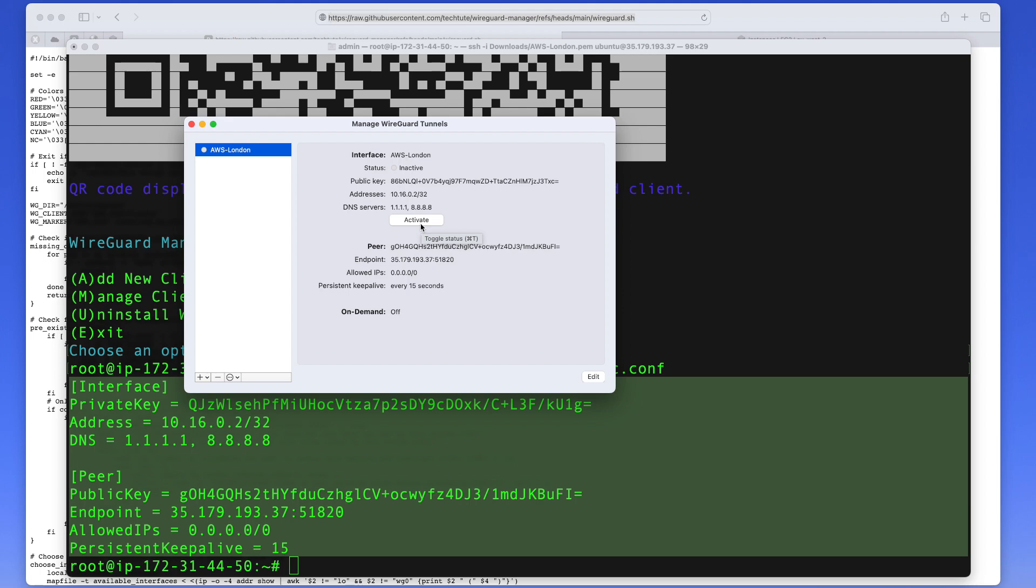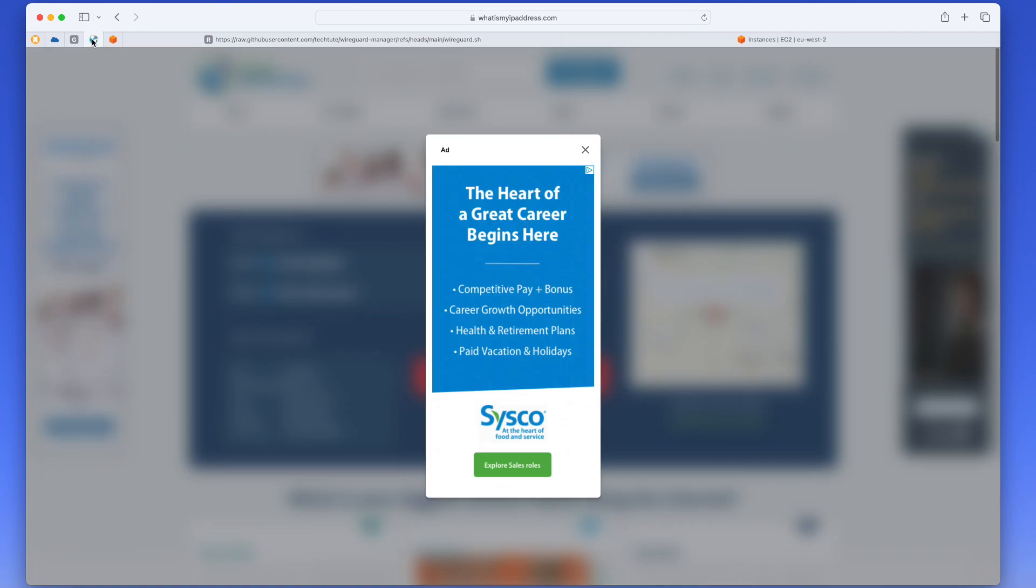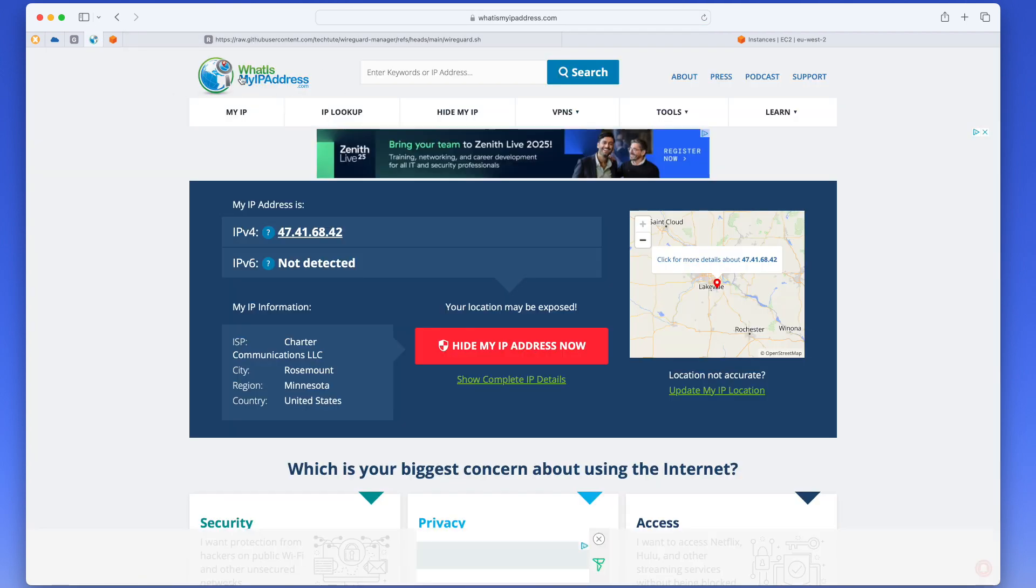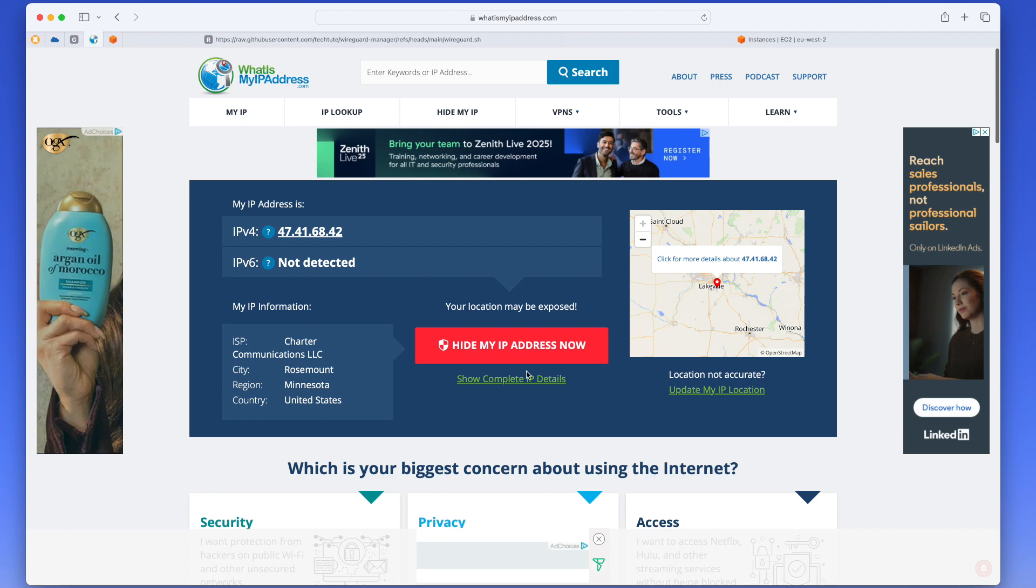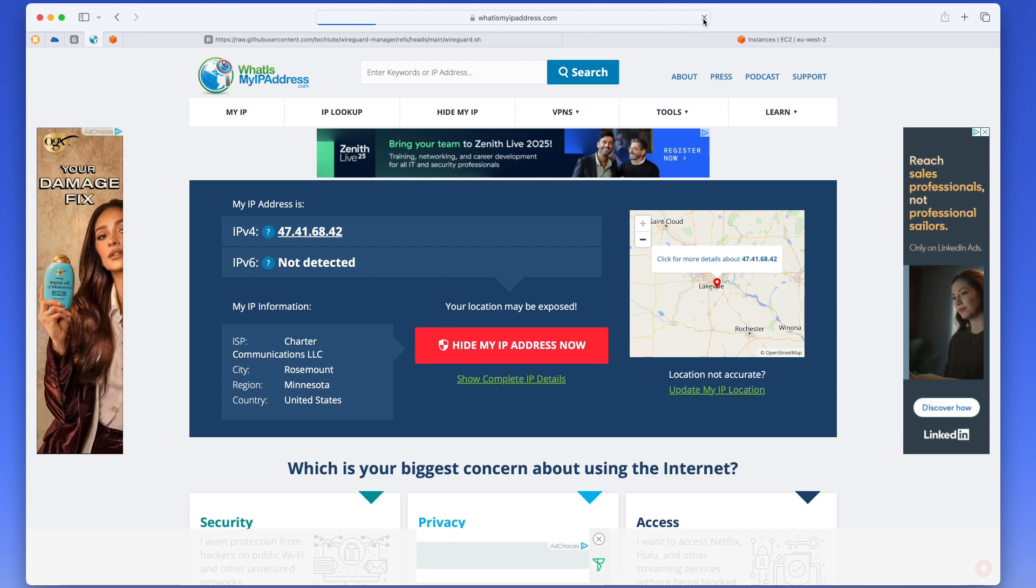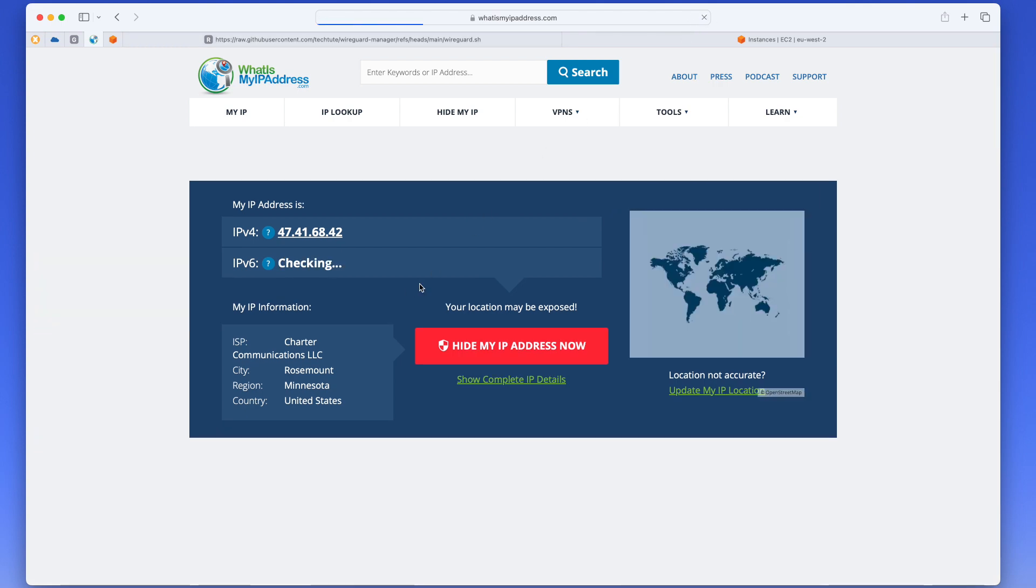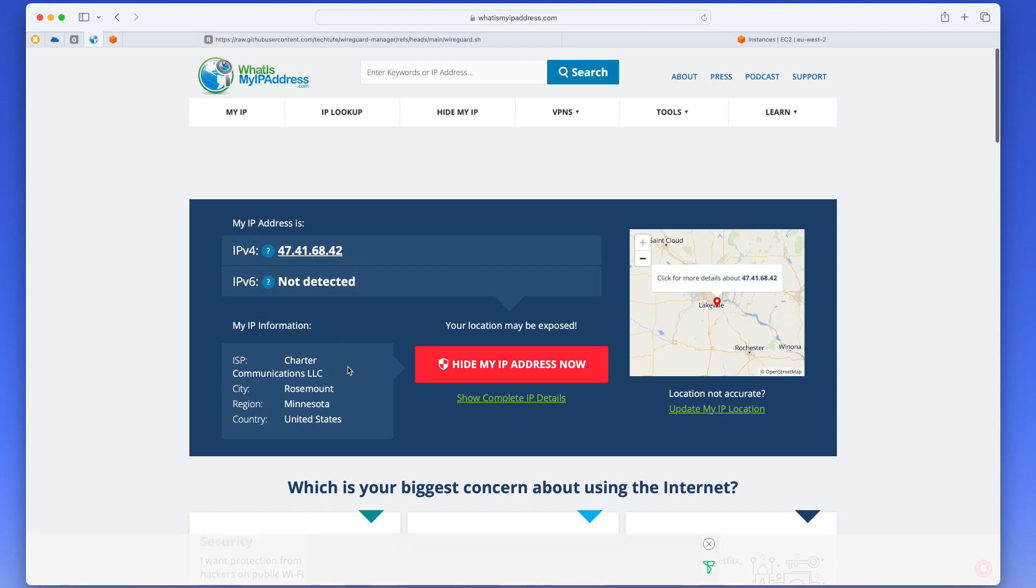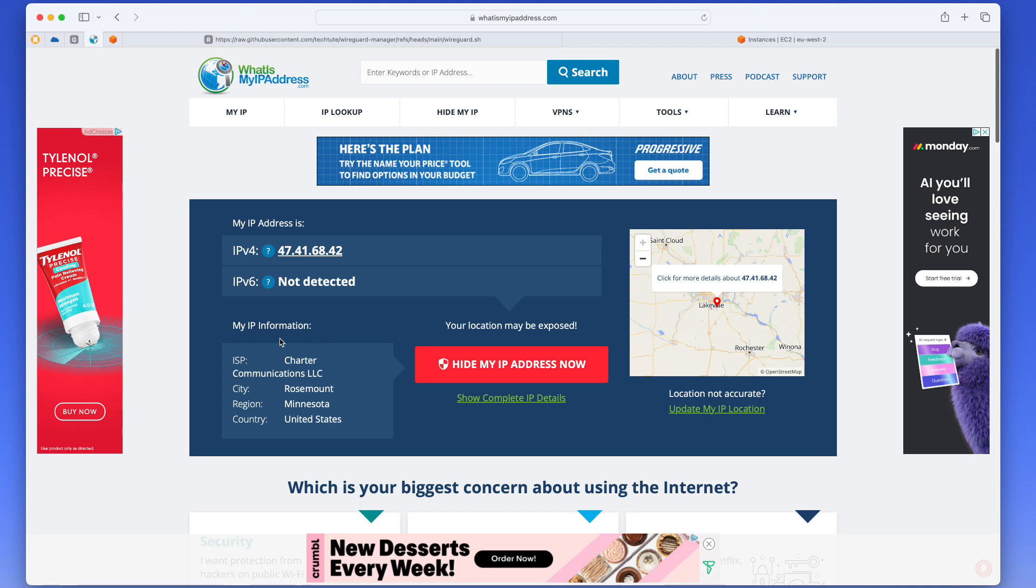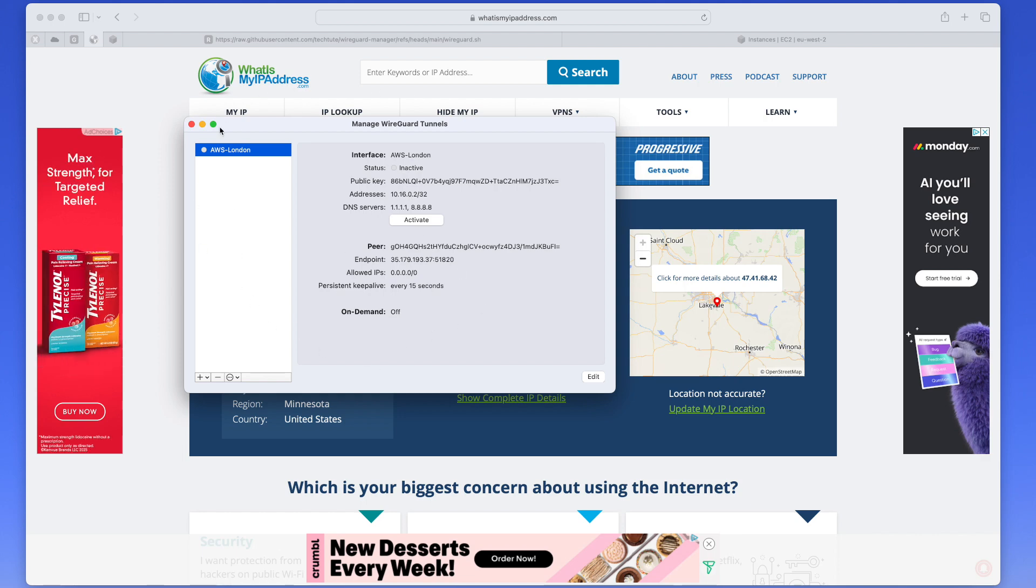But I want to show you one thing just to see that, just to prove that what we're doing is working. So if I go here and pull up this website, what's my IP address, and I go ahead and refresh, you can see that my IP currently is 47.416.8.42 and I'm located somewhere around Rosemount, Minnesota. Right? Now if I go in here and activate this, it should route all my traffic via London AWS. So my IP should change and my location should be somewhere in England, most likely London. Right?